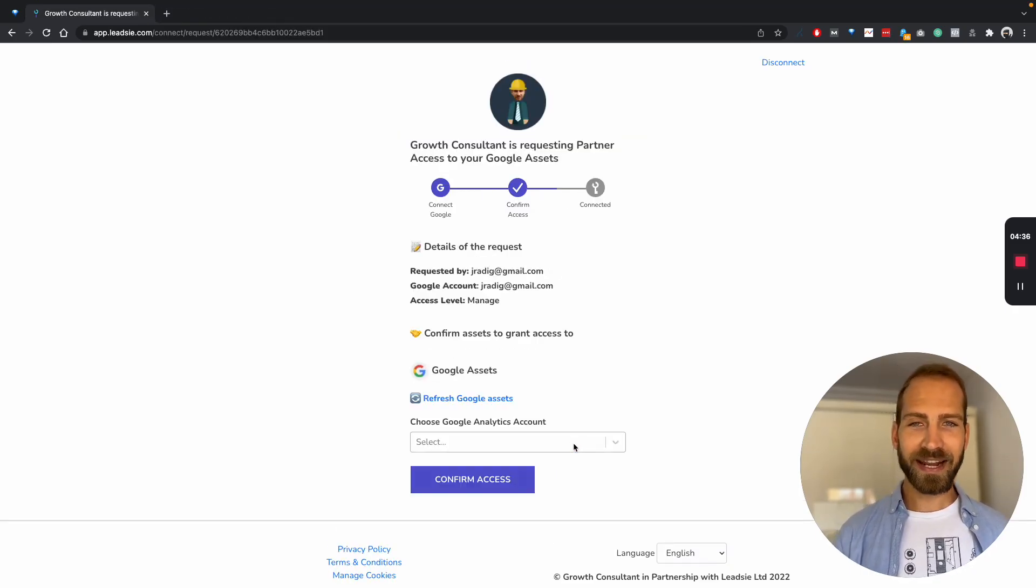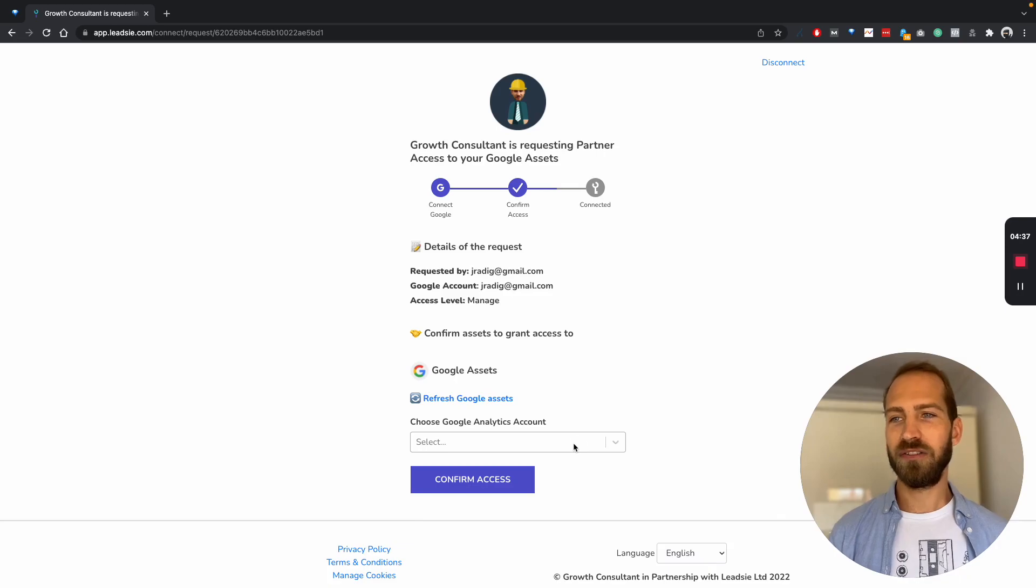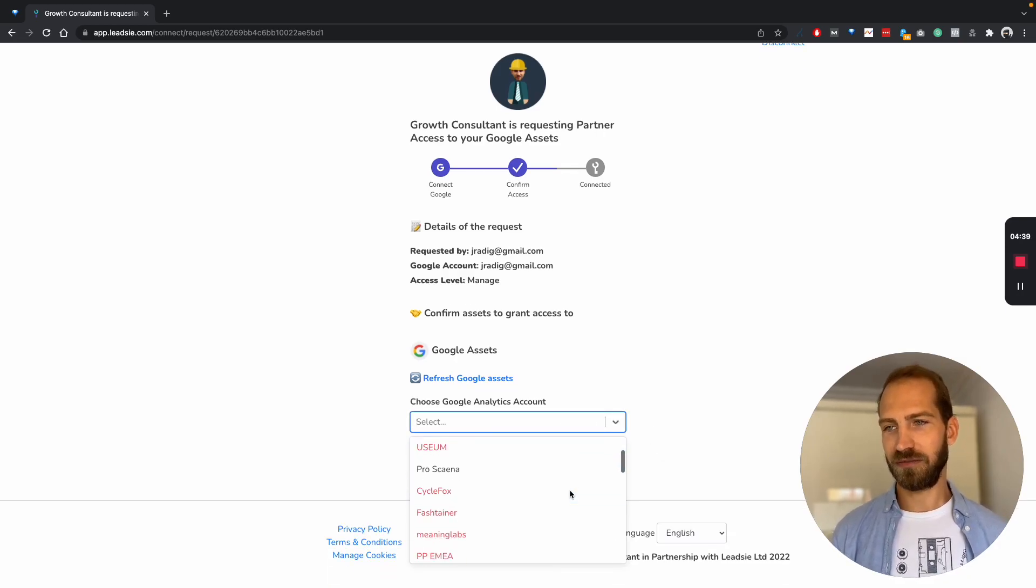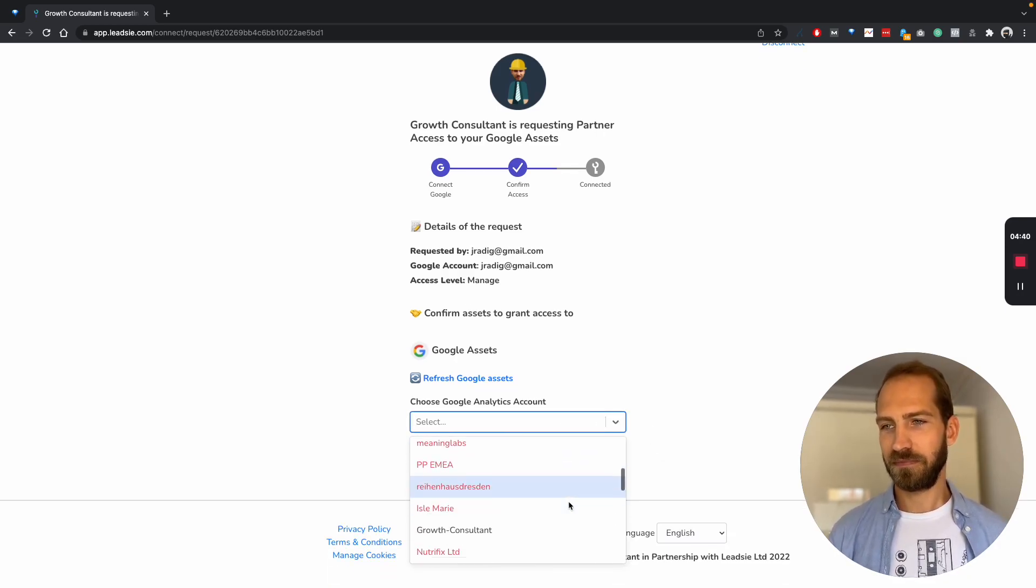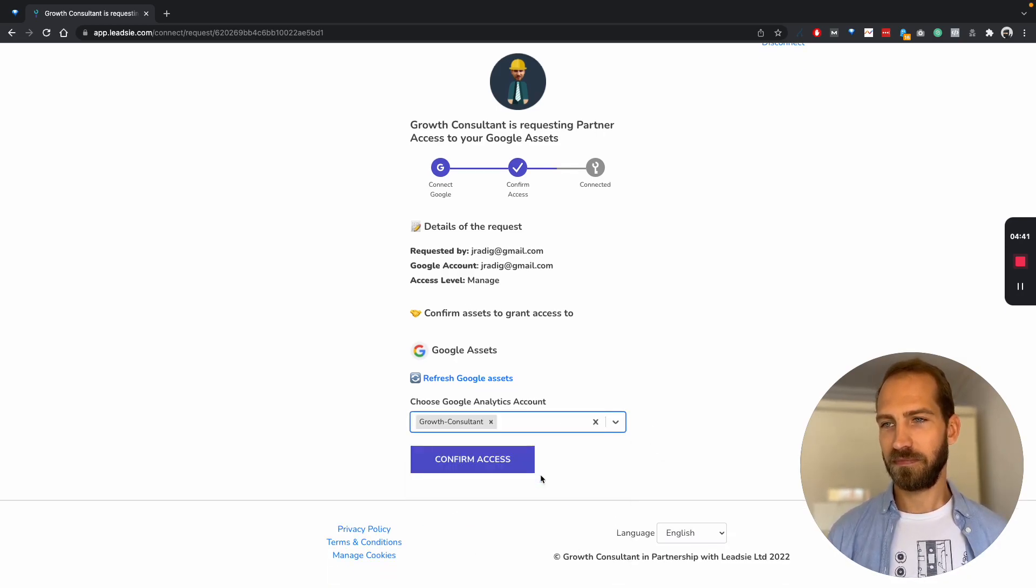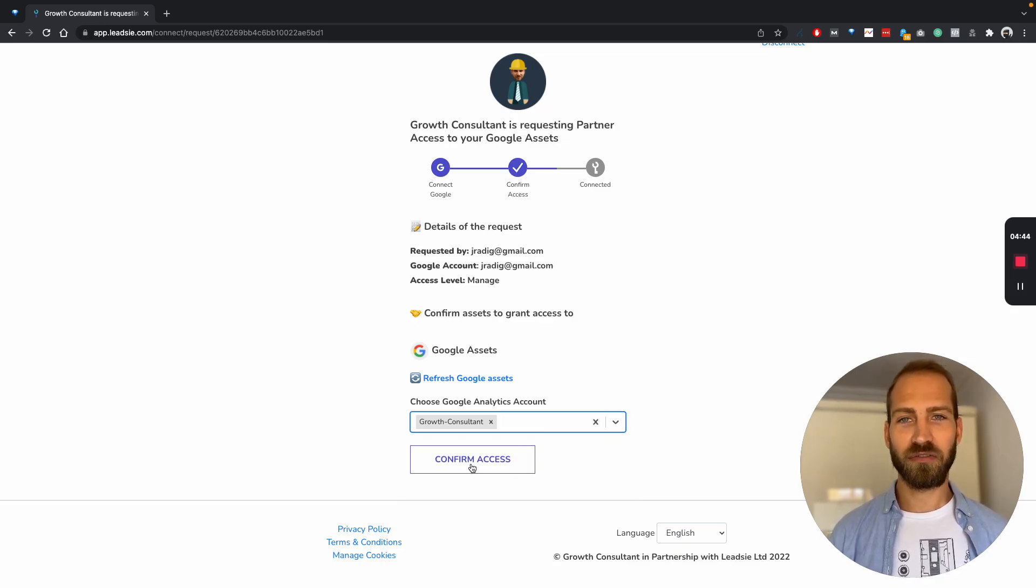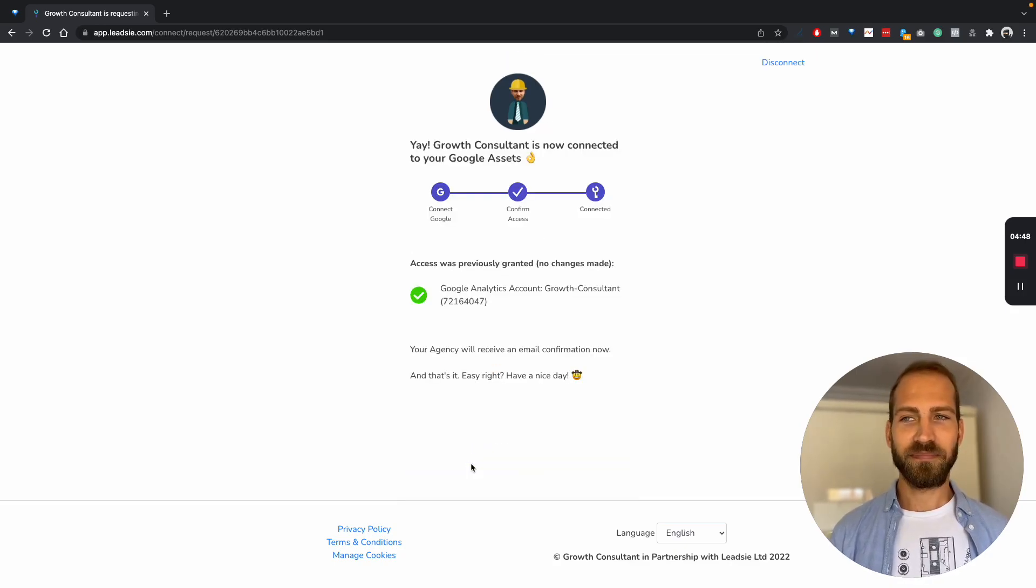And then they select the account they want to give you access to, and then they simply hit confirm access. And that's it.